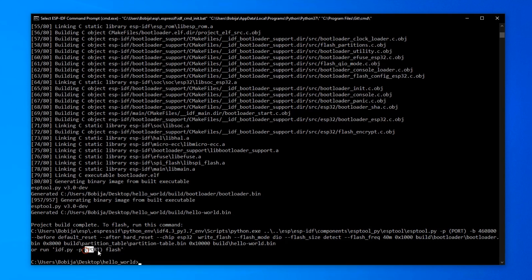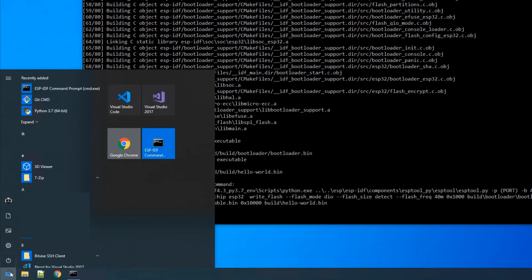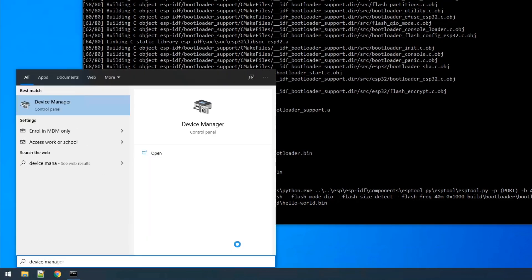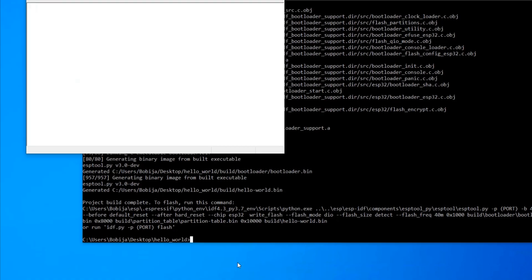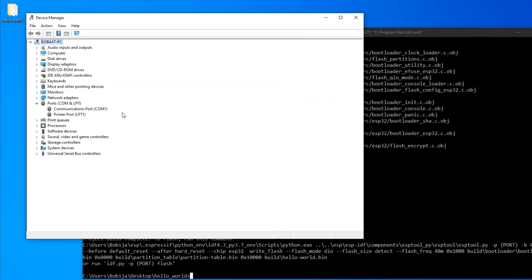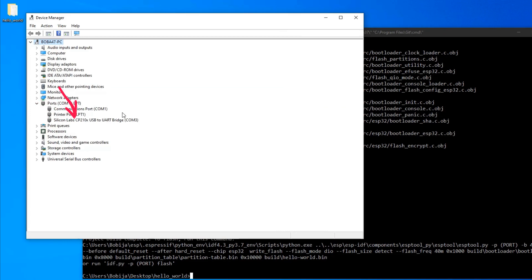If you don't know what is the port of your ESP32, you can find it out with device manager. When you plug ESP32 to your PC, it should appear in this list. Here it is. Mine ESP32 is on COM3.